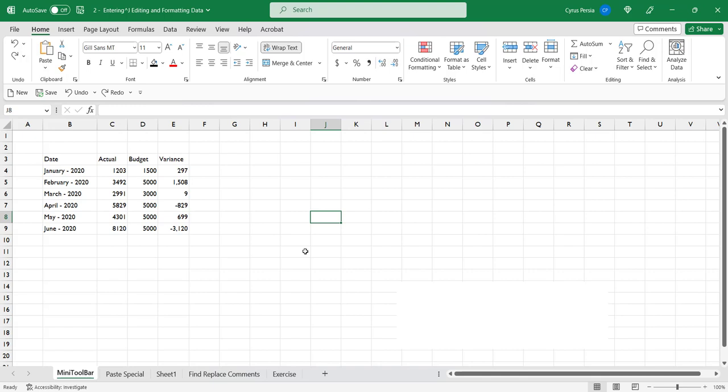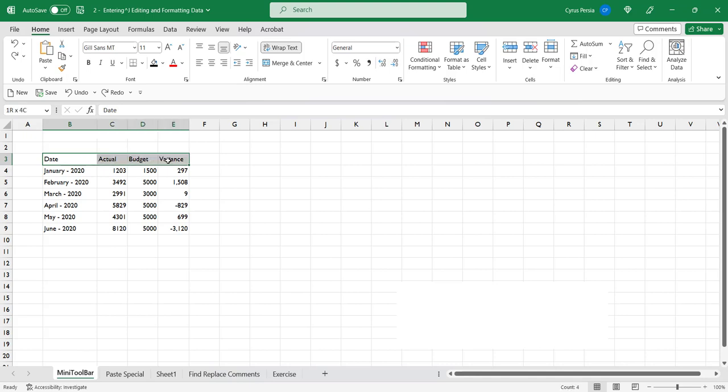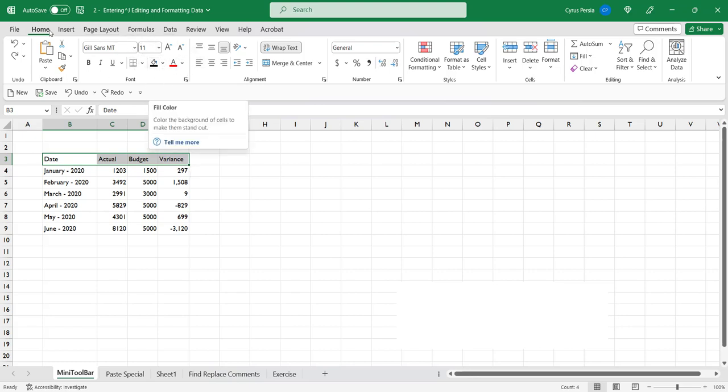Let's say we have this unformatted report and we would like to format the headers. We can just select the headers and normally what we would do is go to the home tab and then do formatting actions from there.